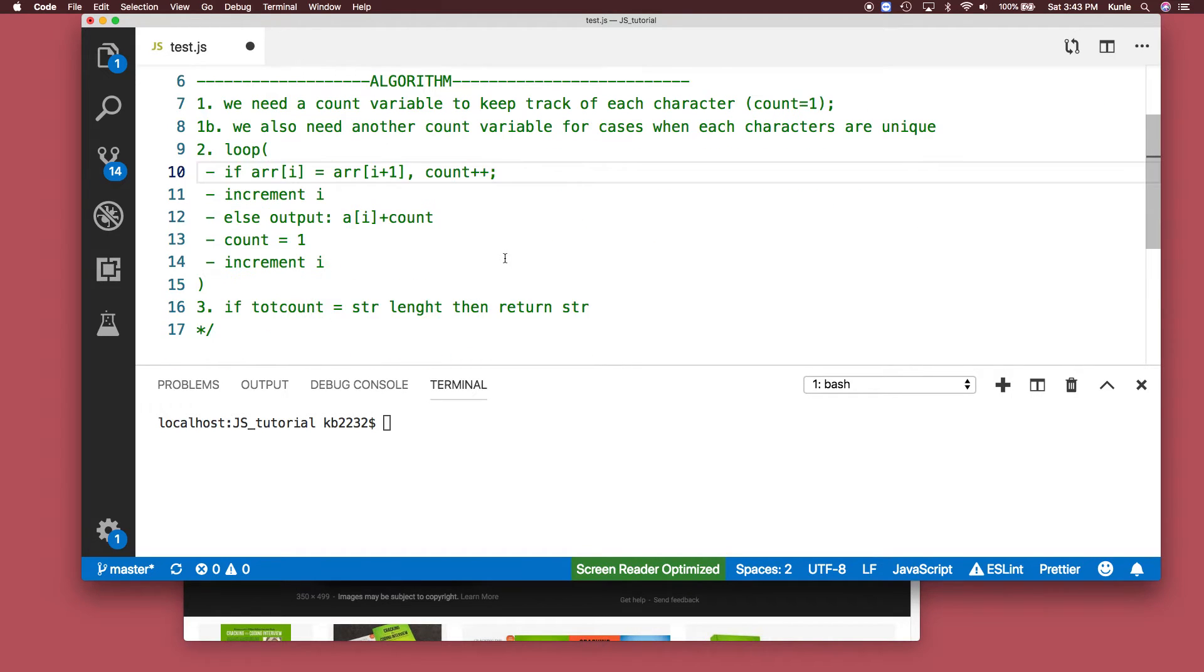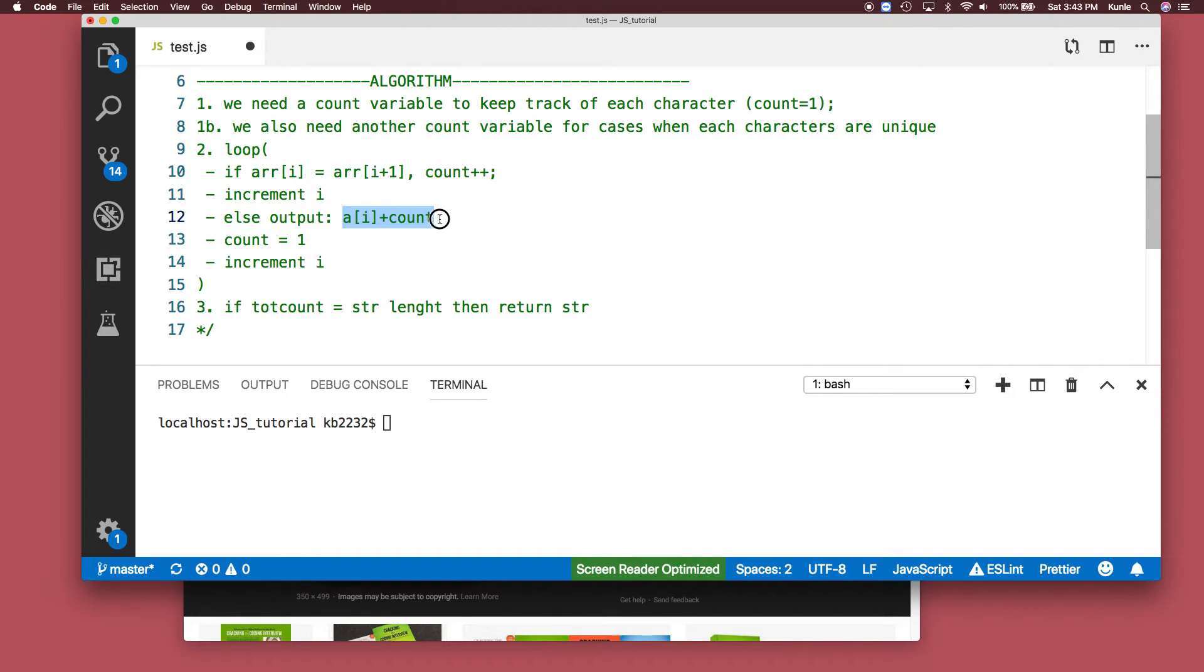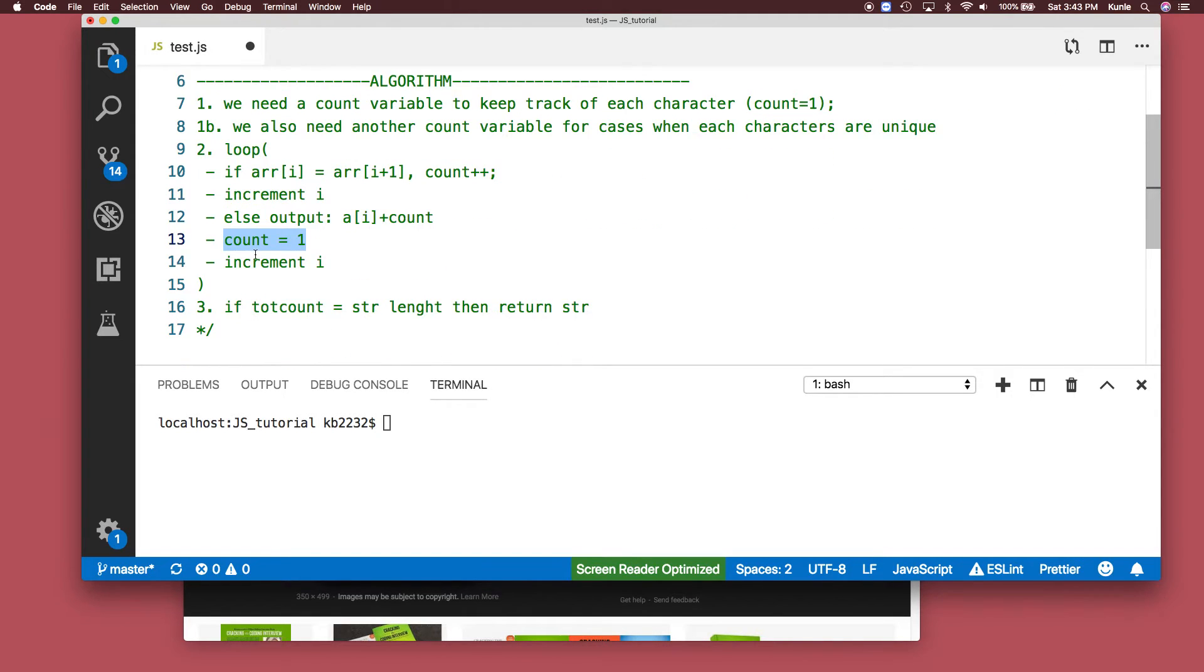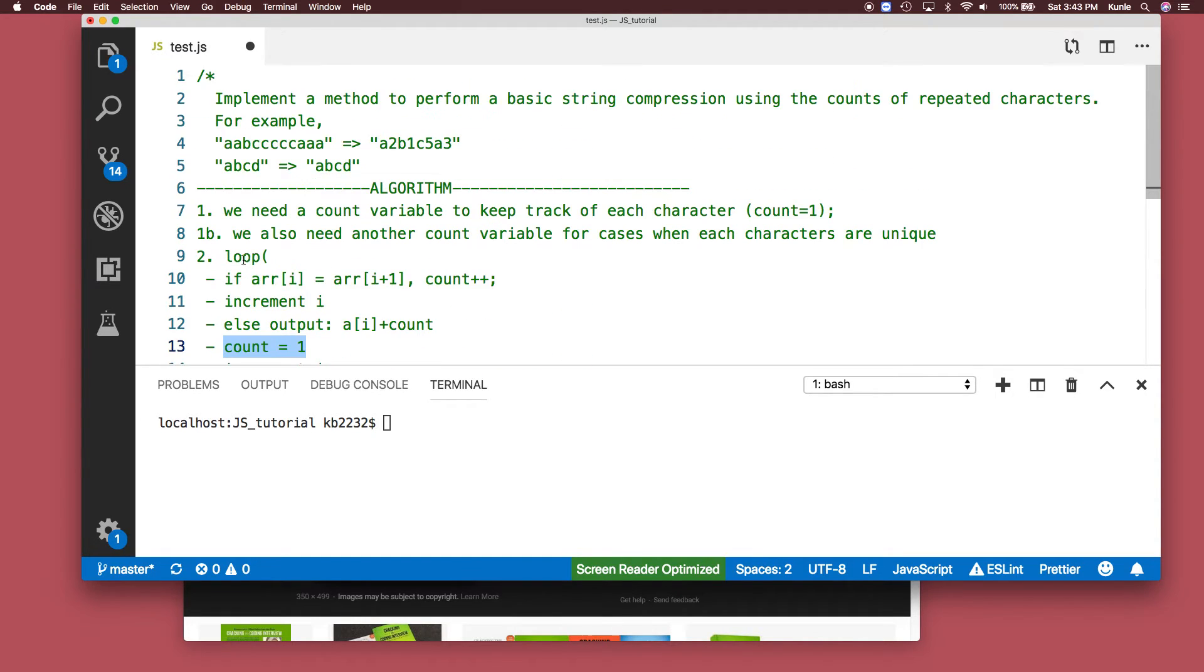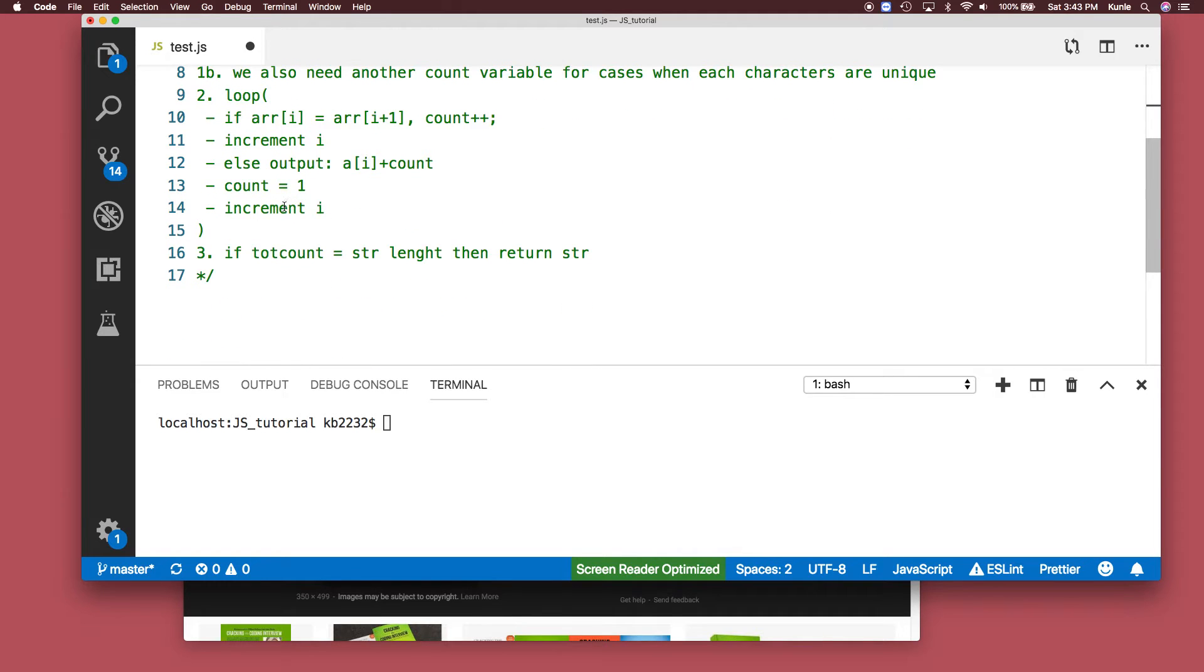If that is not true, you just create a new string where you add that character plus the count to it. Then you set count back to one because count starts from one, not zero, and then you increment again.